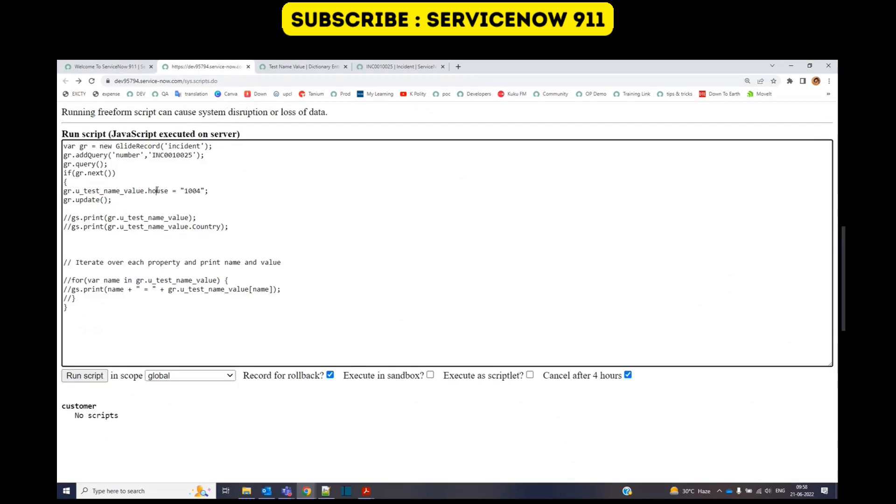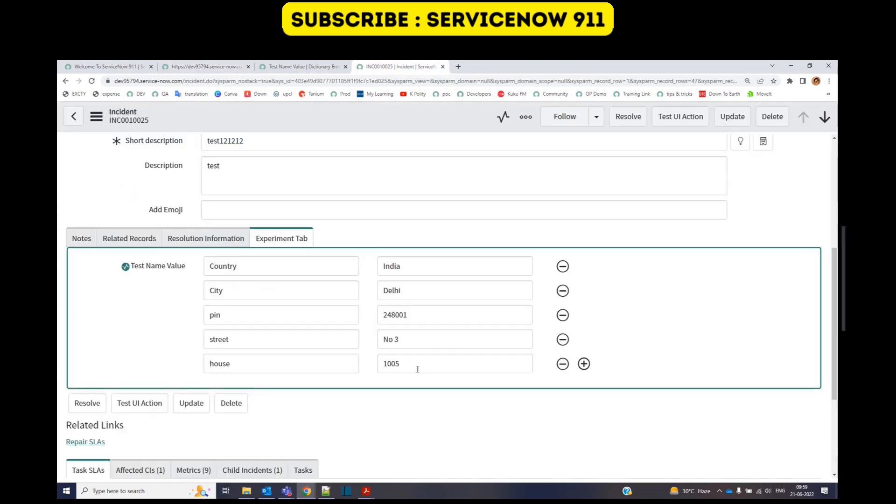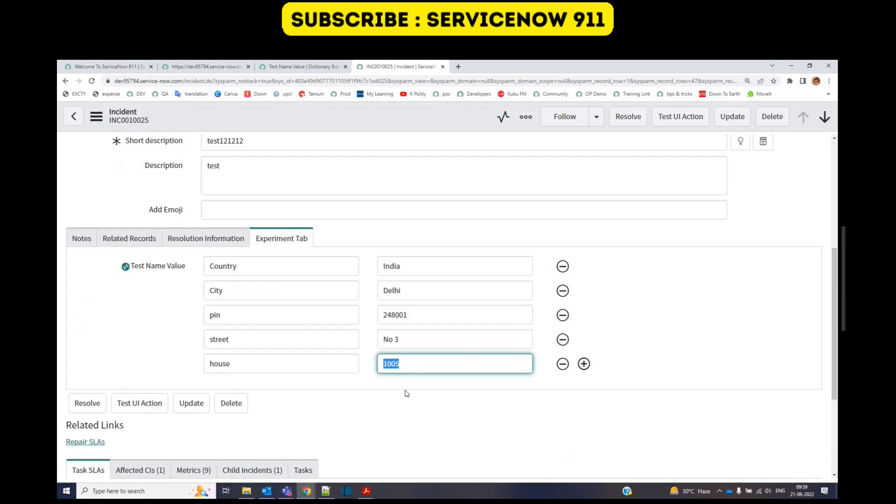If you want to update the row, let's say I want to change the house number. Just do like this, give the same name and update. It will find the house row and update the value. Run it. You see, the house value is updated to 1005.